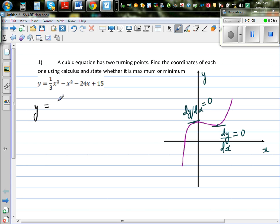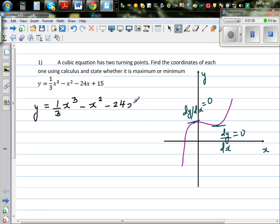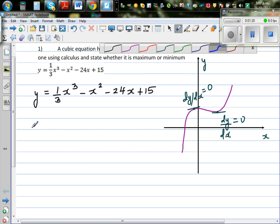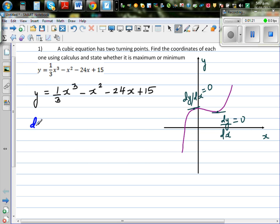The function is given as y = (1/3)x³ - x² - 24x. We will first find the turning points algebraically using calculus, then confirm whether we have got it right. So we want to find the gradient — let's find dy/dx.